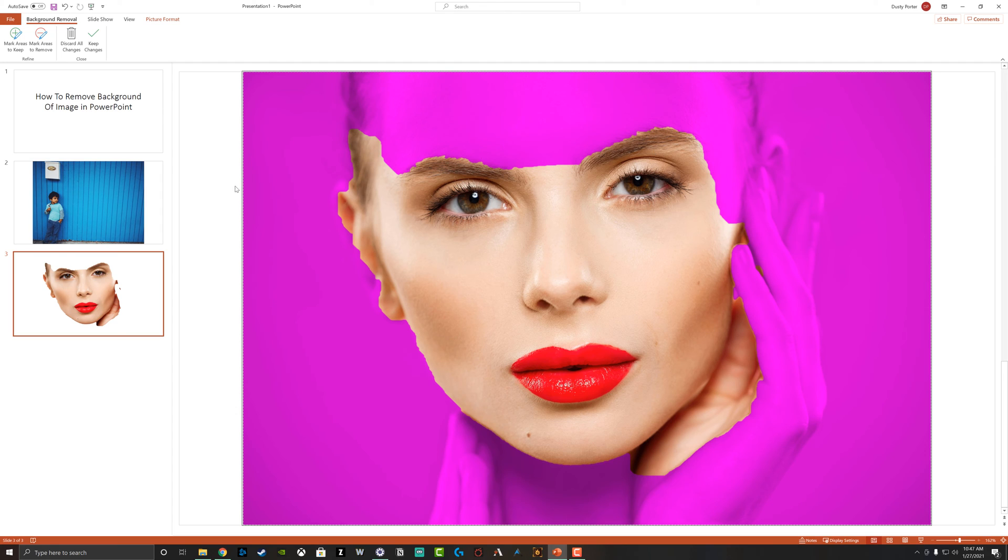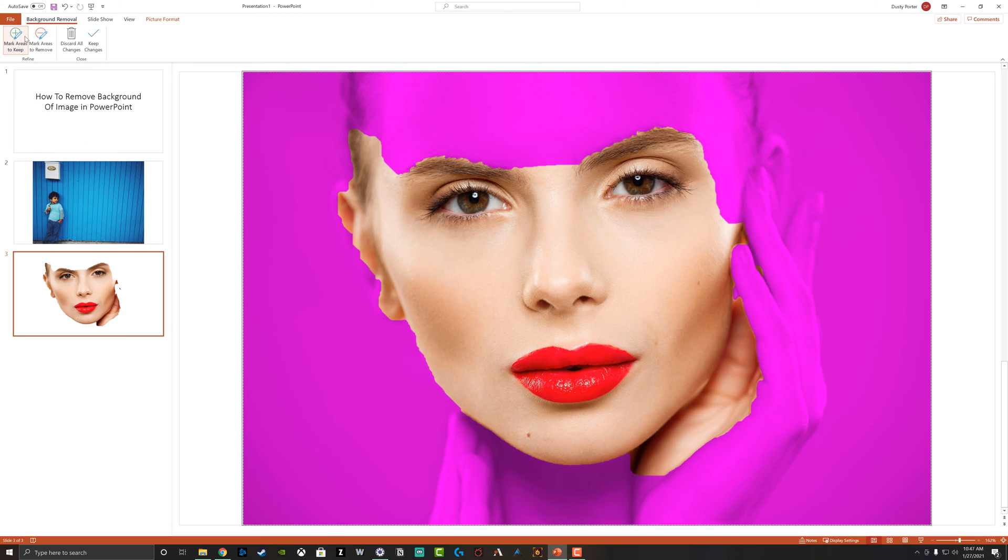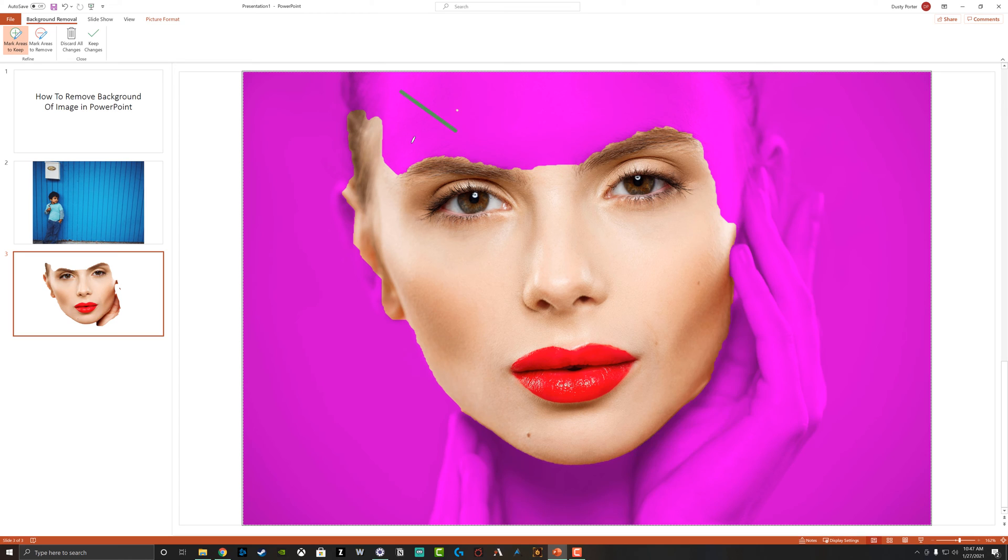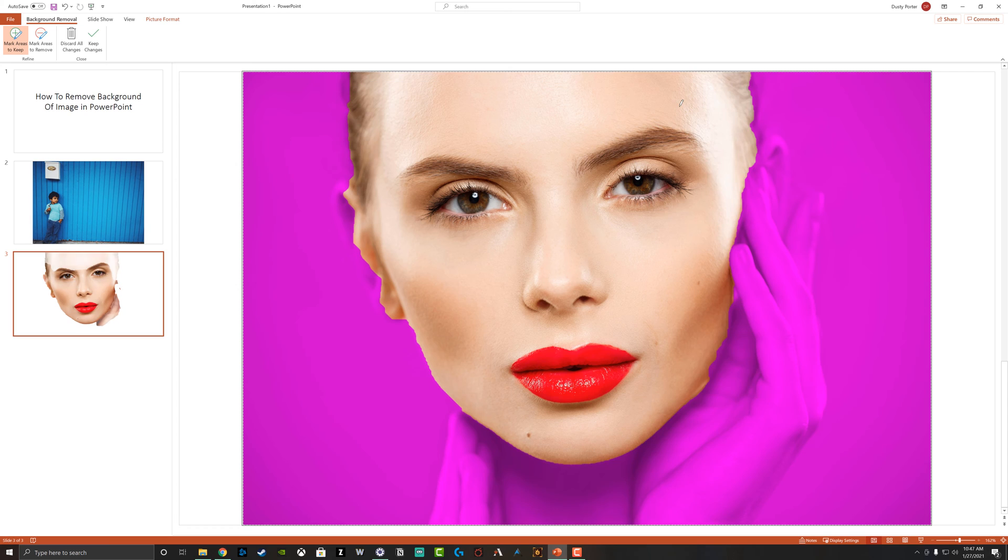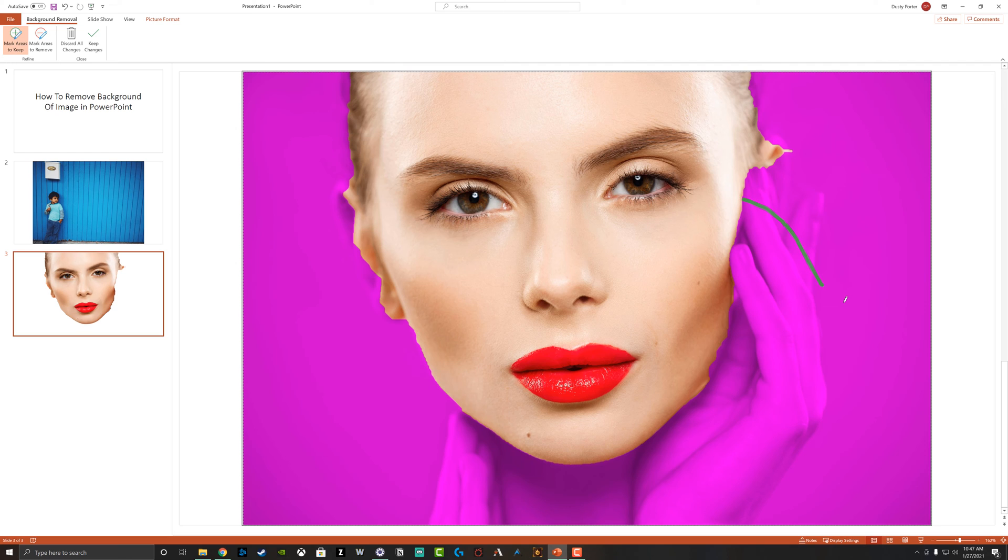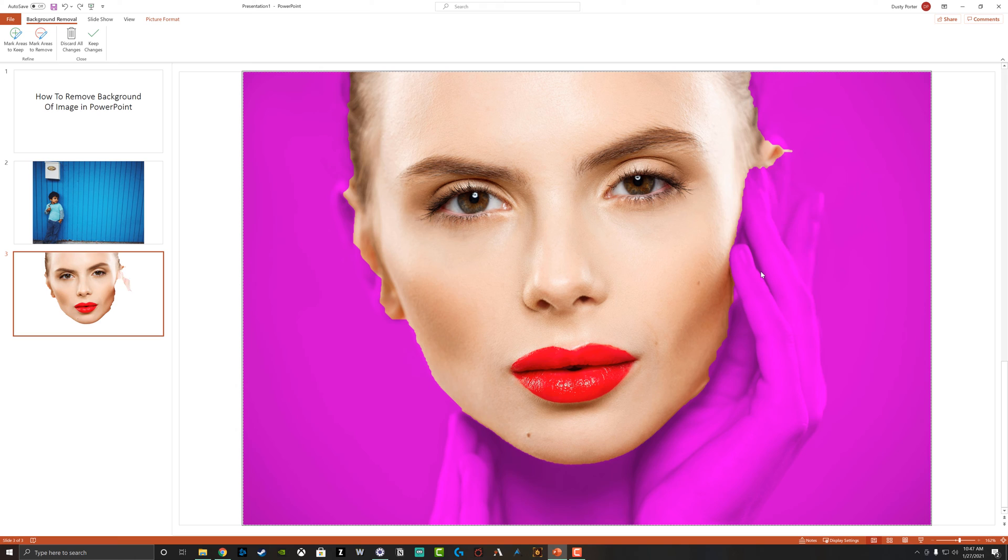So what we want to do is we want to go ahead and go to the mark areas to keep right here. It's the addition symbol. And then we can go here and we can just click and drag until we get the areas that we want to keep. So as you can see here, I click and drag left to right or up from down. And when I do that, it's allowing me to keep that specific area. So as you can see here, as I'm doing this, I can go and I can kind of fine tune the different areas of the image.